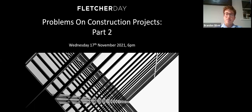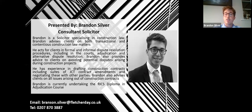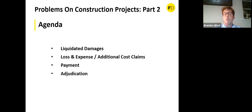I'm a consultant solicitor at Fletcher Day and I deal with both transactional and contentious construction law matters — mainly adjudication and litigation. I also assist in drafting, reviewing and negotiating contracts, and I'm currently undertaking the RICS diploma and adjudication course. Today is part two of problems on construction projects and we're going to focus on four different areas: liquidated damages, loss and expense, payment, and adjudication.